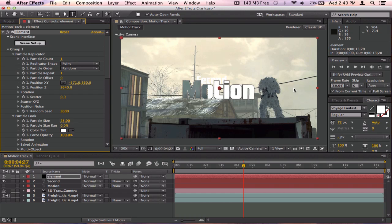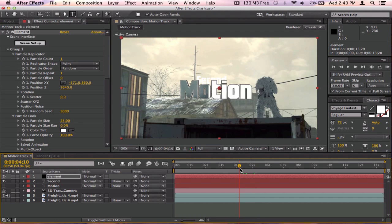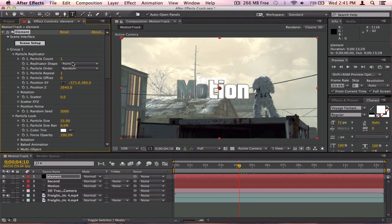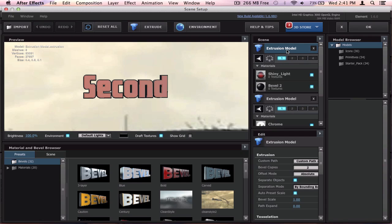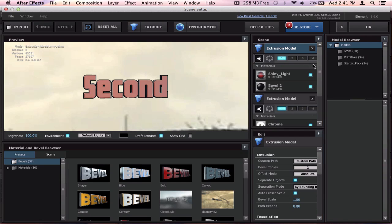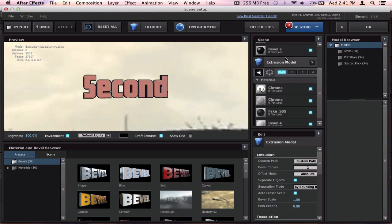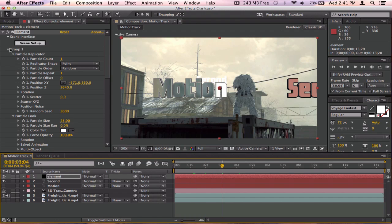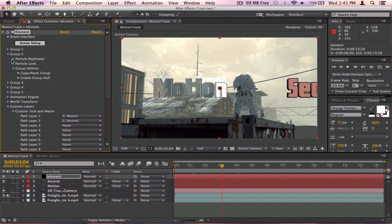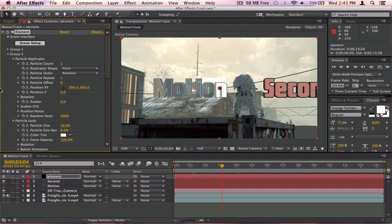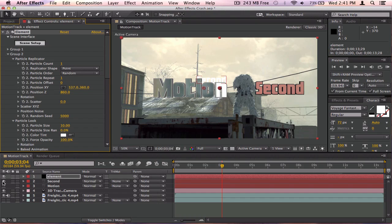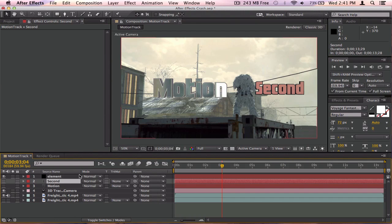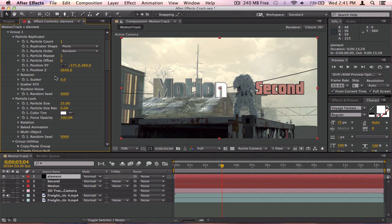Now, clicking OK right now still won't show the second text because we need to assign it to Group 2. Go to the group numbers — 1, 2, 3, 4 — unselect 1 and select 2 so this is Group 2 now. Make sure Group 1 is still set correctly, then click OK. Now we have the second text showing. Close the timeline panel and go to Group 2, then Particle Look and Particle Replicator to move around the second text.